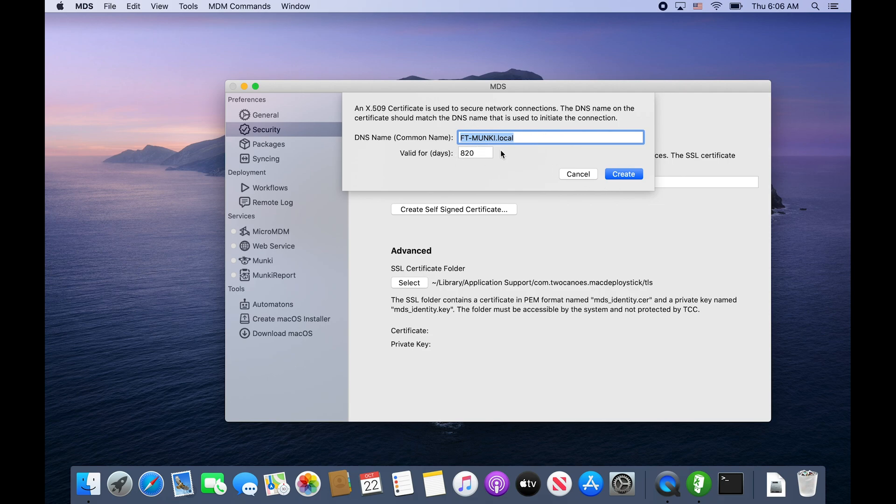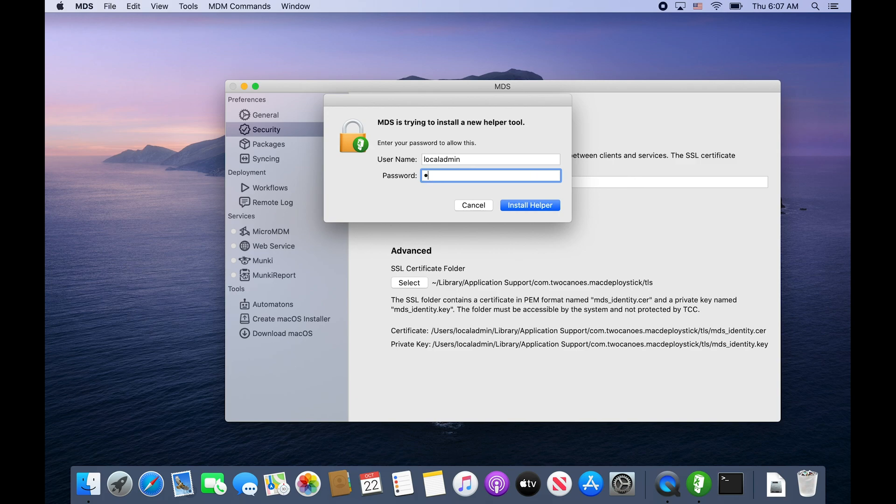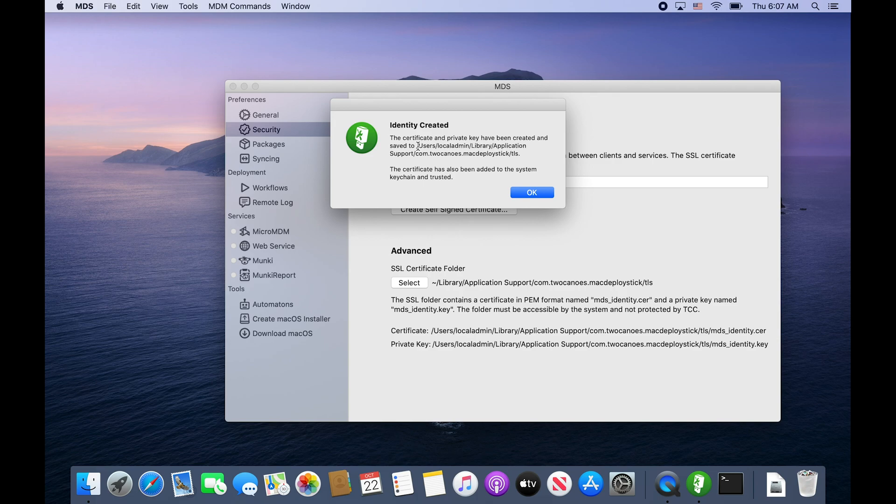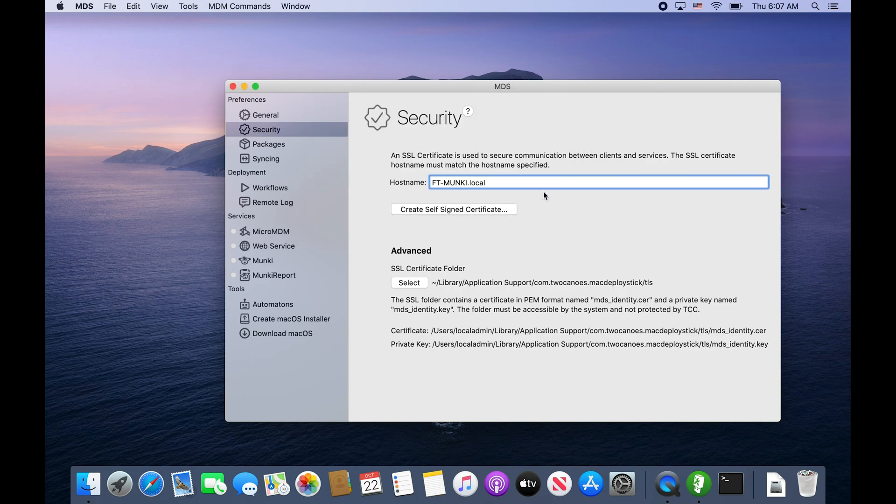We'll create a self-signed certificate with the DNS name of FT-Munki, valid for 820 days. Type in your admin password, install the helper, and you can see now we've got the certificate and private key created in user local admin library application support Mac Deploy Stick MDS TLS folder. It's been added to our system keychain and trusted by the machine.